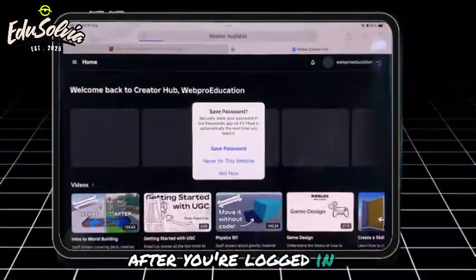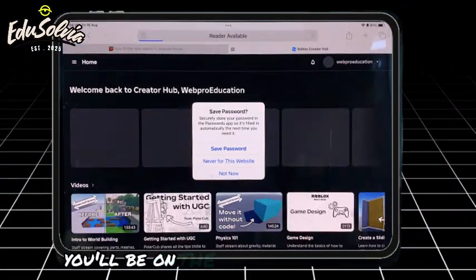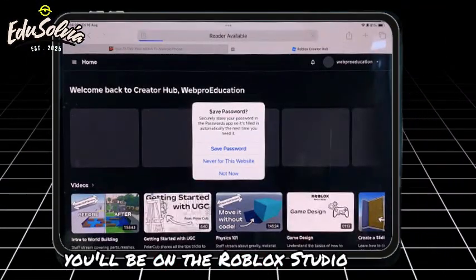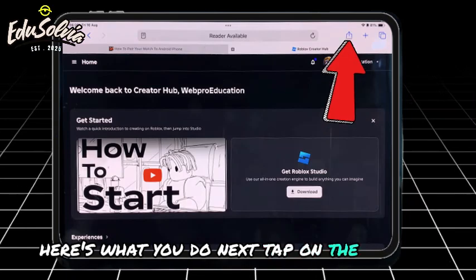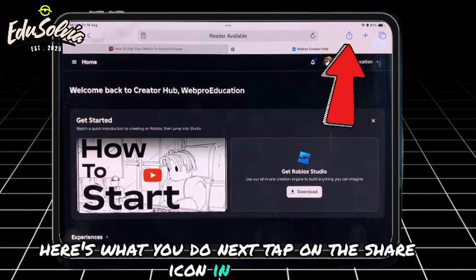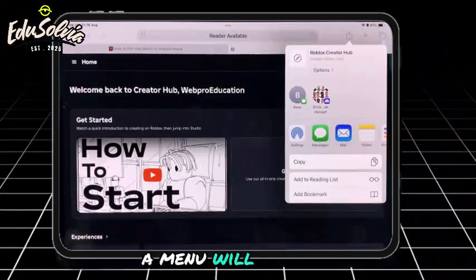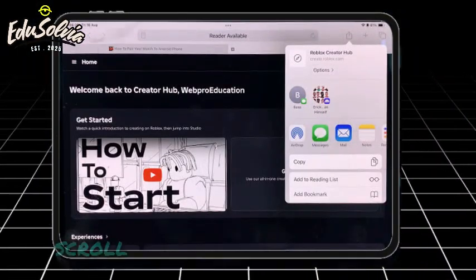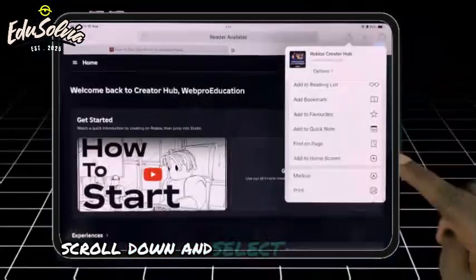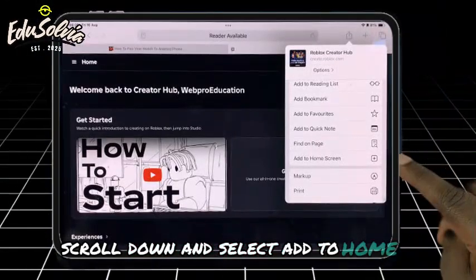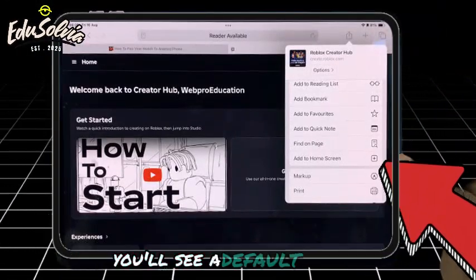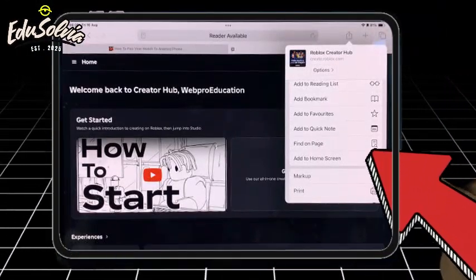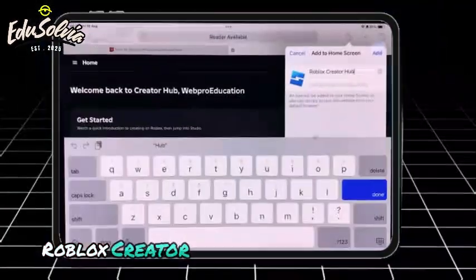After you're logged in, you'll be on the Roblox Studio page. Here's what you do next: tap on the share icon in Safari. A menu will pop up. Scroll down and select Add to Home Screen. You'll see a default name — Roblox Creator Hub.